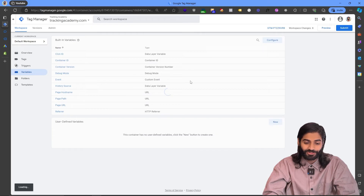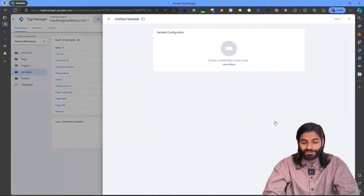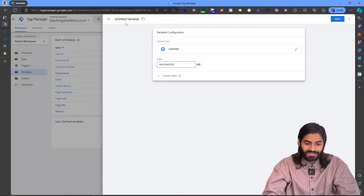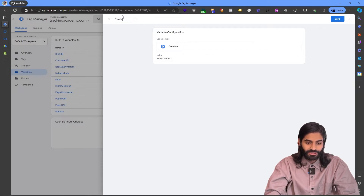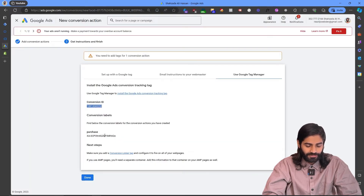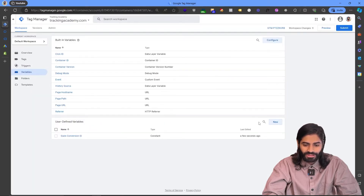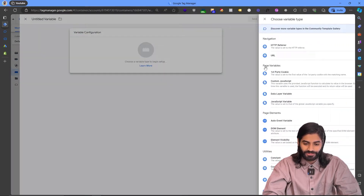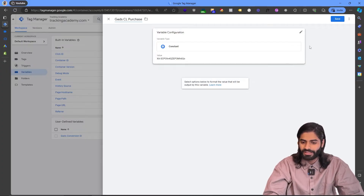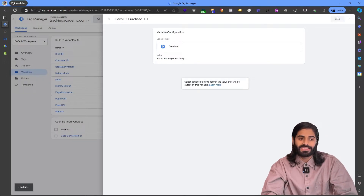Let's create some variables in Google Tag Manager so we can refer to these values whenever we need them. Under Variables in Google Tag Manager, let's create two new user-defined variables. One for Google Ads Conversion ID — let's rename it to Google Ads Conversion ID and hit Save. Then let's copy the conversion label, go back to Google Tag Manager, create another new variable, and rename it to Google Ads Conversion Label for Purchase. We can hit Save now.